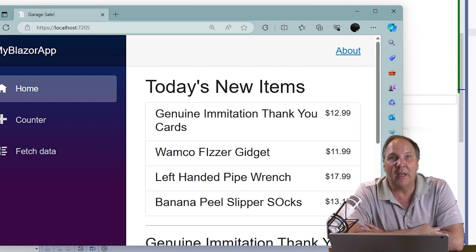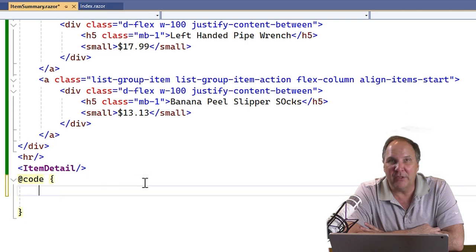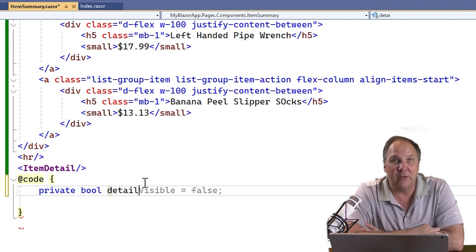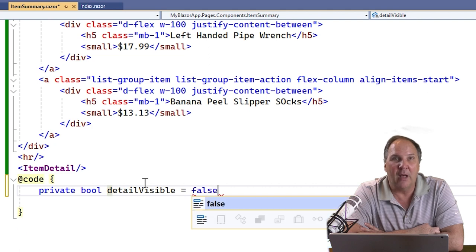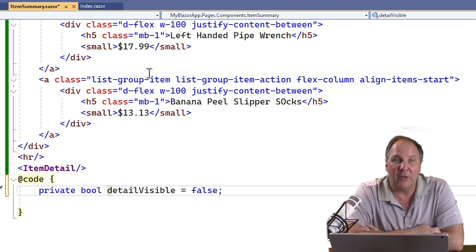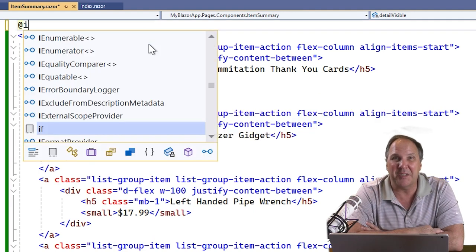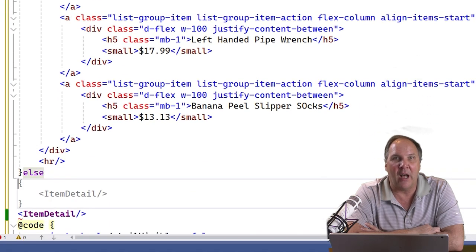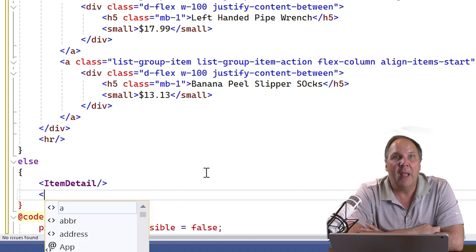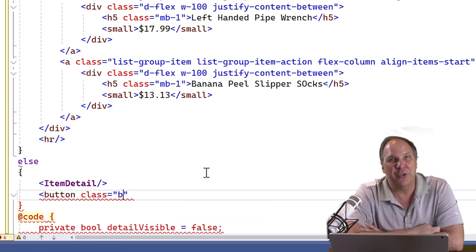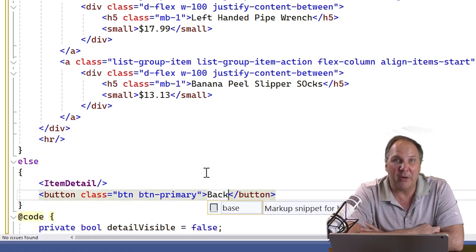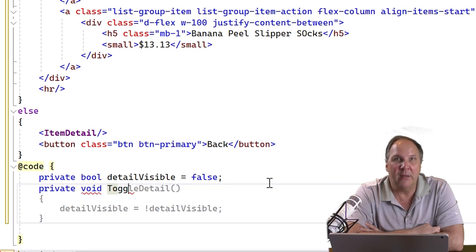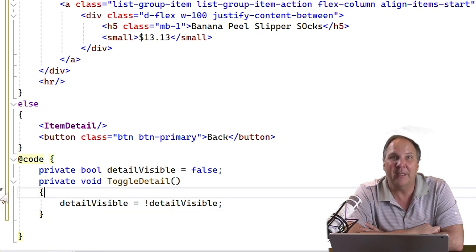But we don't really want the summary and the detail to be visible at the same time. So let's create a toggle. At the code section at the bottom of the file, is where we put the code part of our class. We can declare fields and methods and properties and everything else. Let's create a private field of type Boolean named DetailVisible and initialize it to false. It's okay that it's private because all of this code is part of the same class. Let's wrap the summary div with an if-not-detail-visible C-sharp code and wrap the item detail with the else part. Let's add a private method to our code block. Call it private void toggle detail that toggles the Boolean from true to false, false to true. We can do that with an expression method.